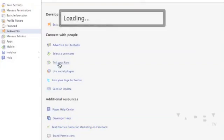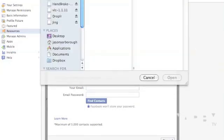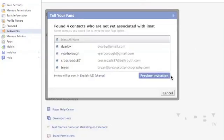Connect with people — alright, this is making sense so far. So we're going to tell your fans, and you've got a couple of options here. You can upload a contact file, or you can find them with your web email contacts. You've got the option of uploading a CSV file, which stands for comma-separated value. I've had a lot of success uploading these kind of files. If you've got a database of email addresses, you can pull that into Excel, save it as a .CSV, and come over to Facebook and choose the file.